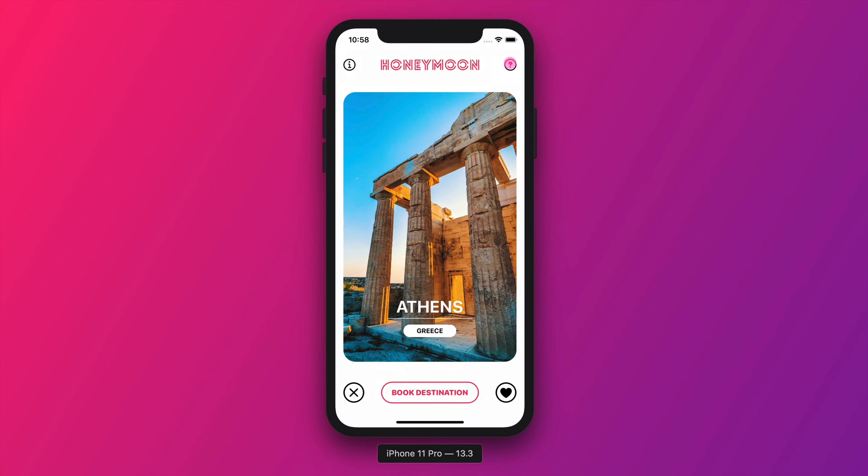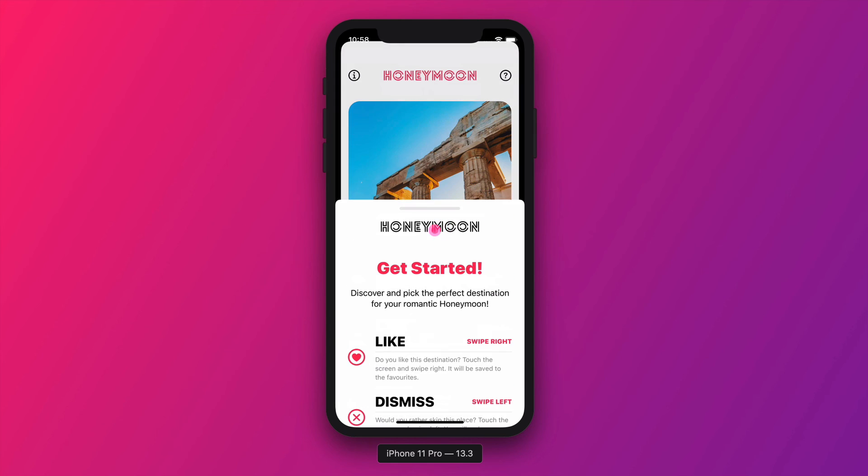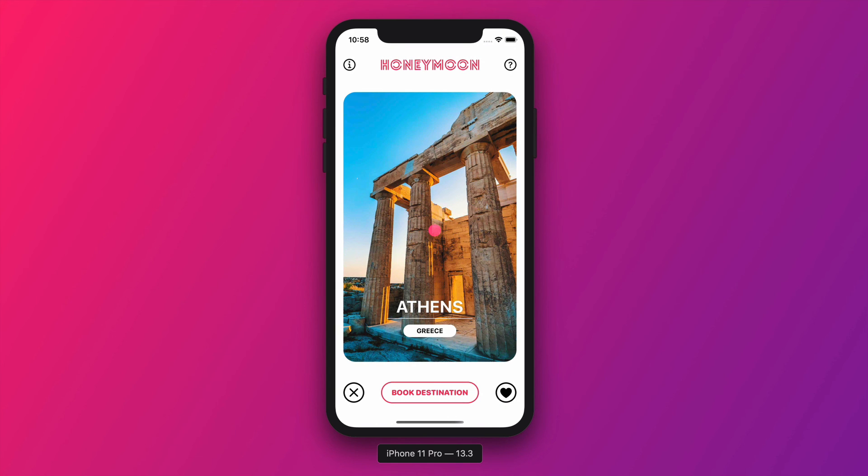Things are getting more exciting as we are going through the lessons. Until then, happy coding!